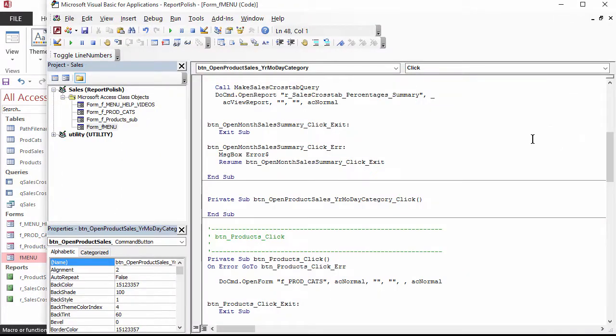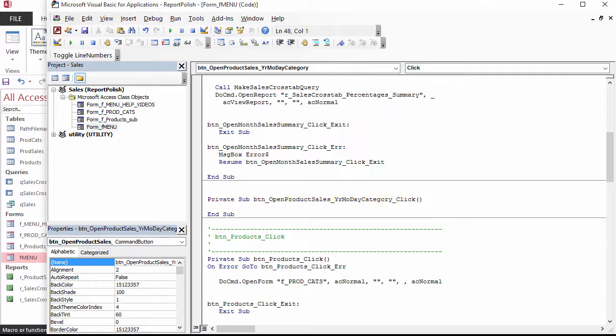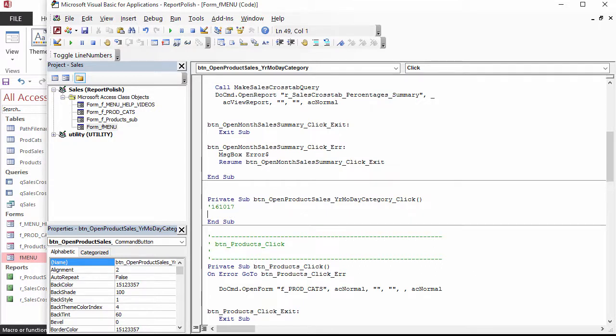Access constructs the declaration line of a procedure based on the name of the control and what event it is. This is one reason it is important to name controls well before you attach any code to them. A line starting with a single quote is a comment and will be ignored by the compiler. When you move off a comment line, it turns green. I like to create a comment with the date I am writing code, and I use YYMMDD for dates.